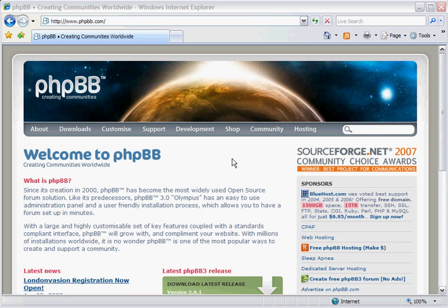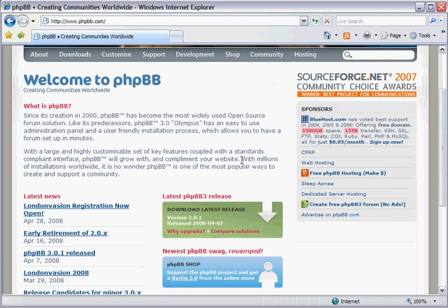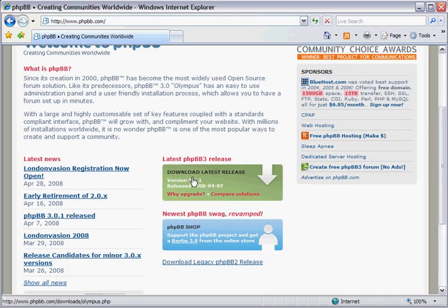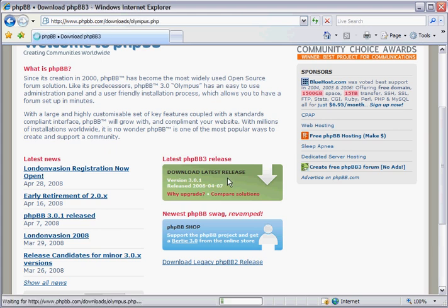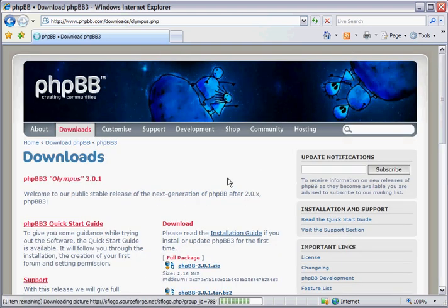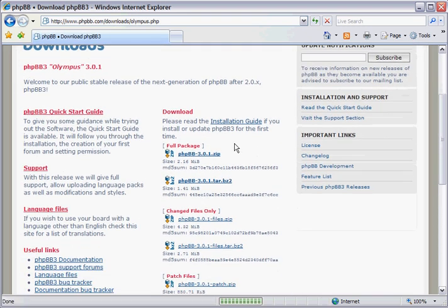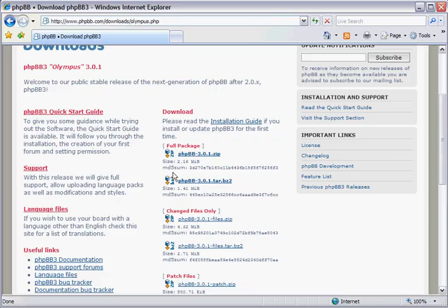You need to go to phpbb.com to download it. When you get there, all you want to do is go down here to the center and you'll see 'Latest phpBB3 Release - Download Latest Release.' We'll click there and now you're gonna have a couple different options here.